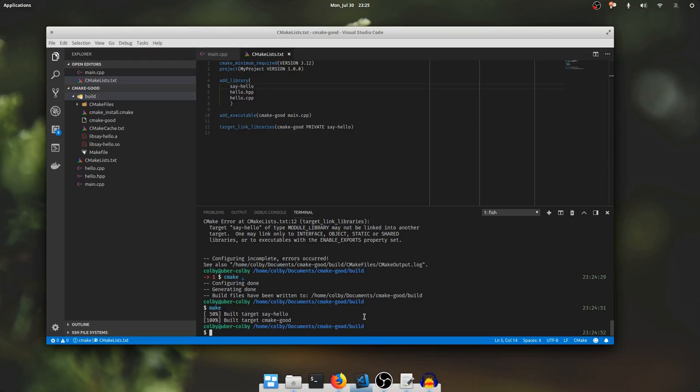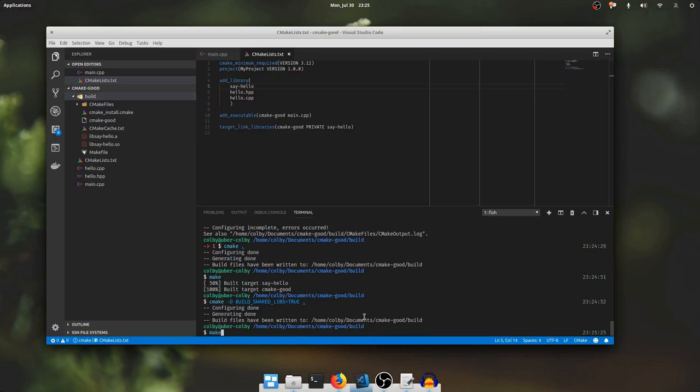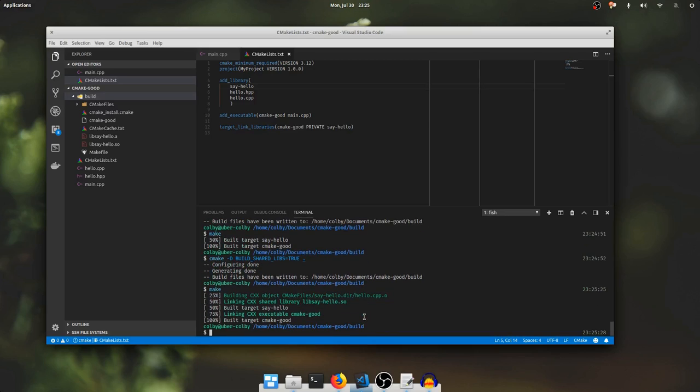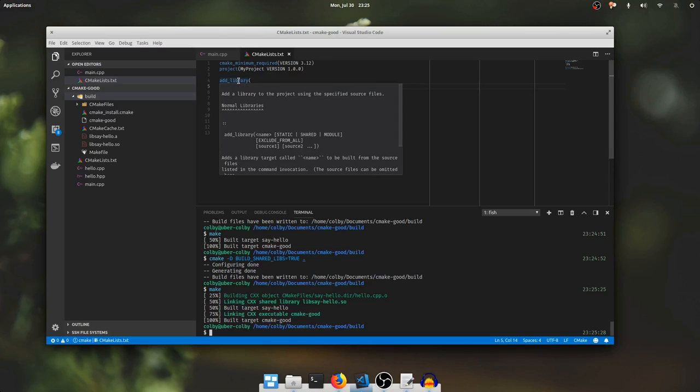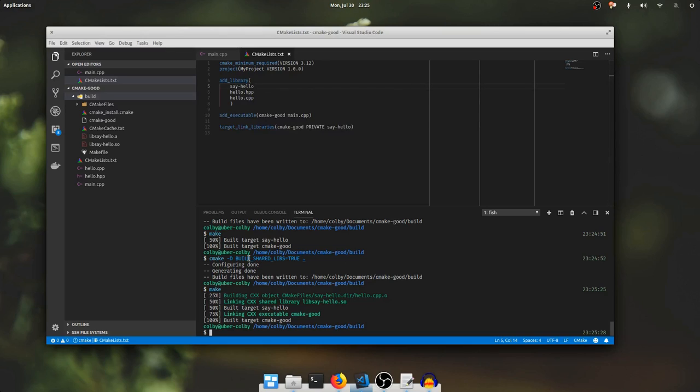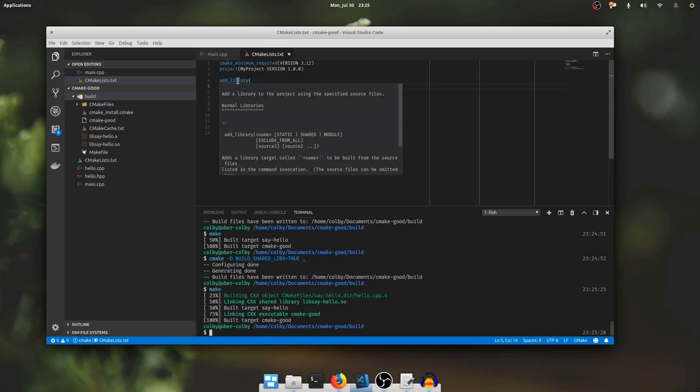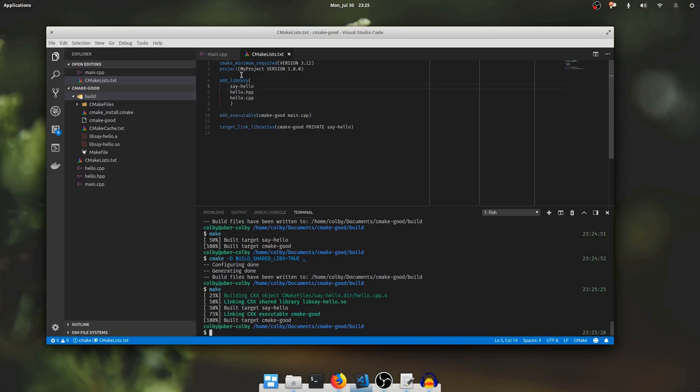But cmake is able to change the default of what add library will generate. If I say dash d build shared libs equals true and then I run cmake again, then I'll run make. And here, it's generated a libsayhello.so. We still haven't specified a library type, but cmake decided, since build shared libs is true, that add libraries default should instead be shared libraries. This functionality is already built into cmake, so you don't have to do anything special to get it.